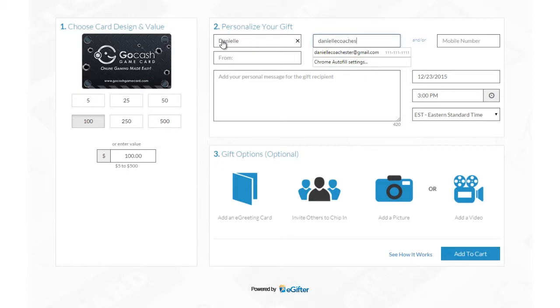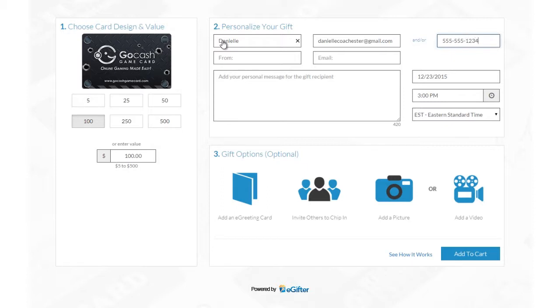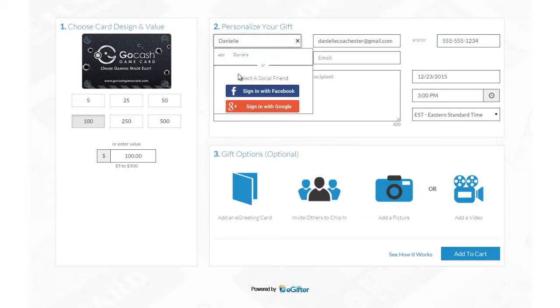Enter your friend's name and email address or their mobile number if you want to send the gift card in a text message.